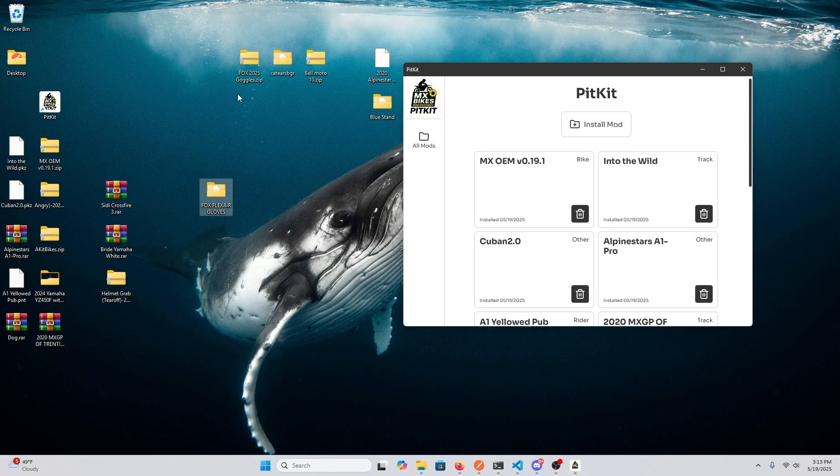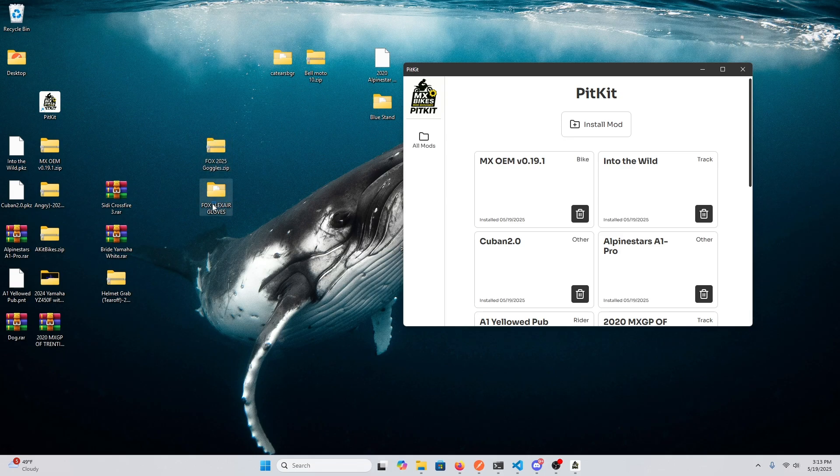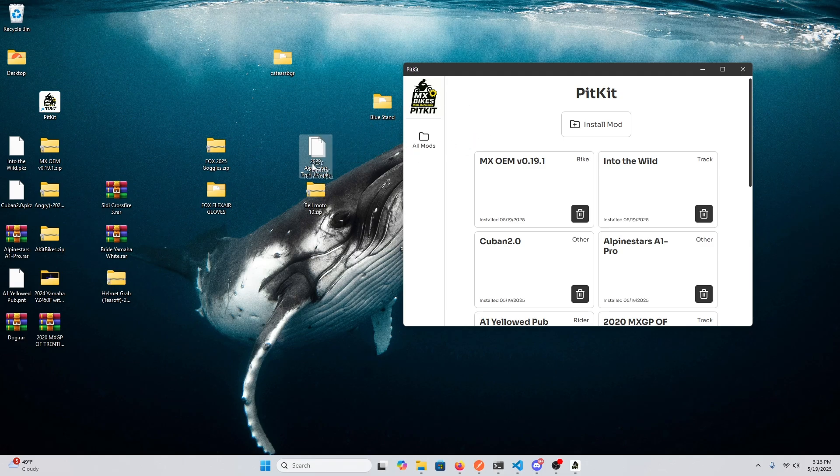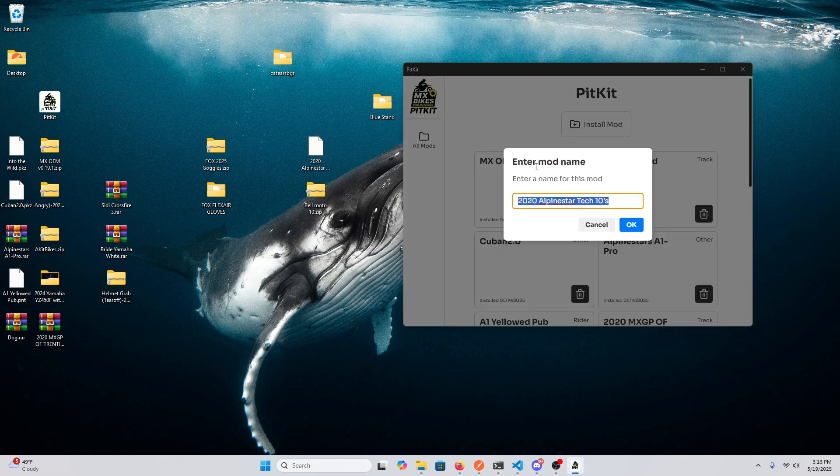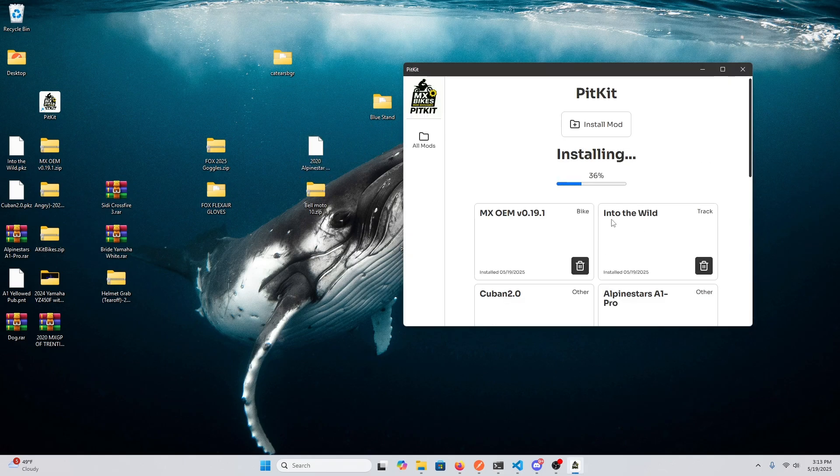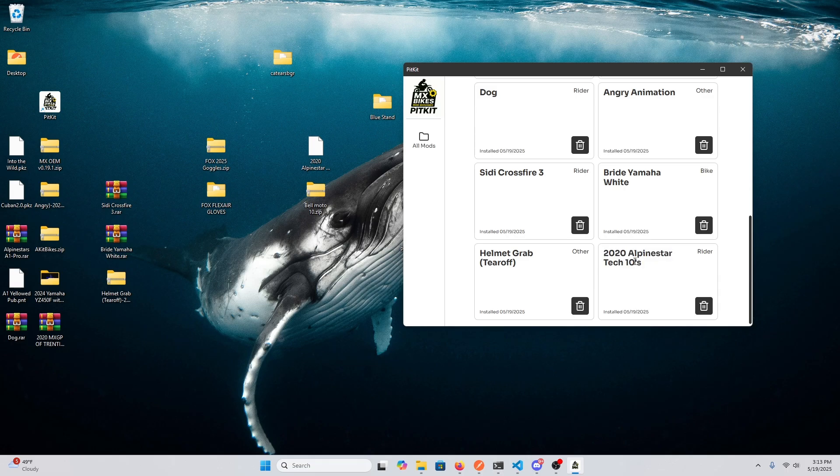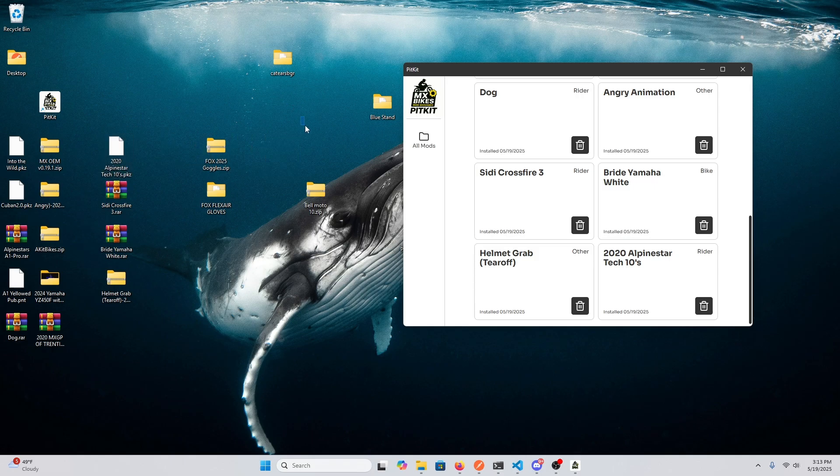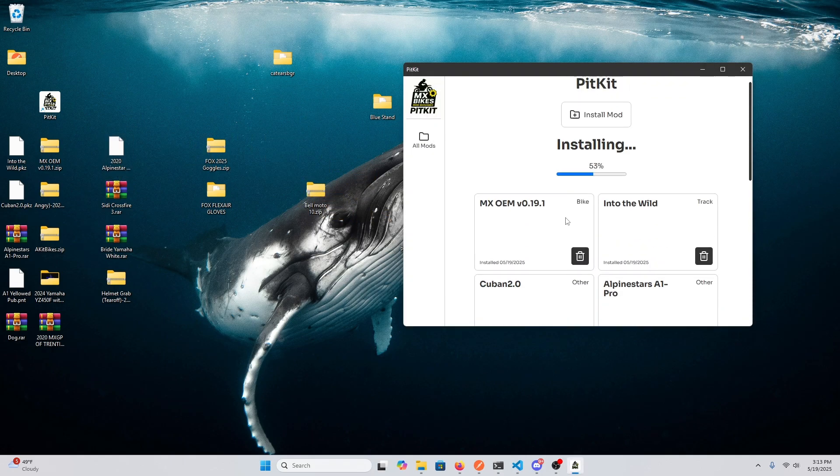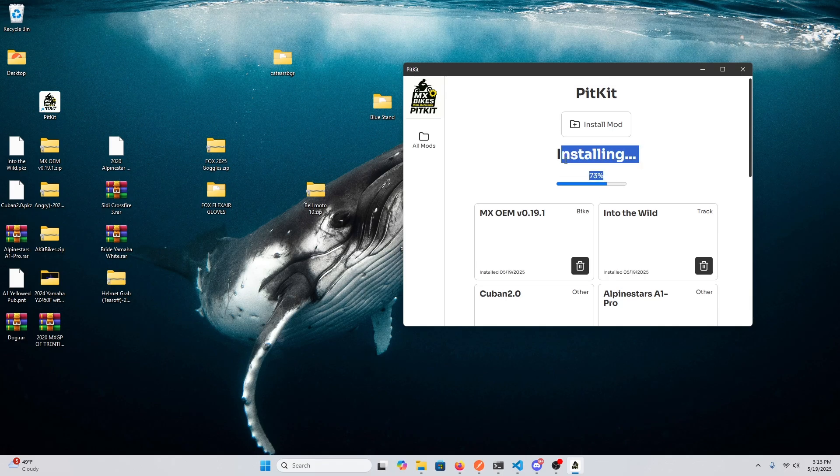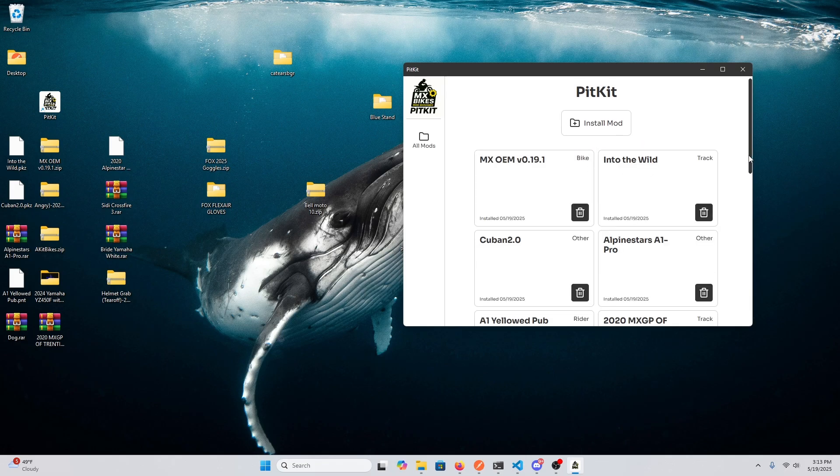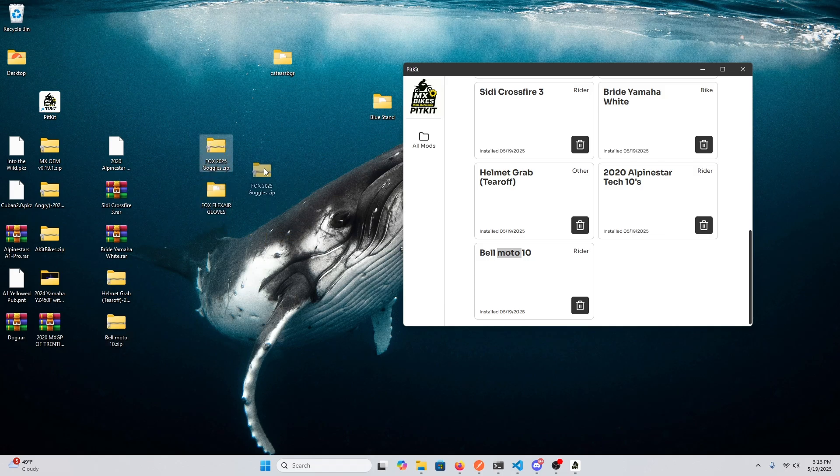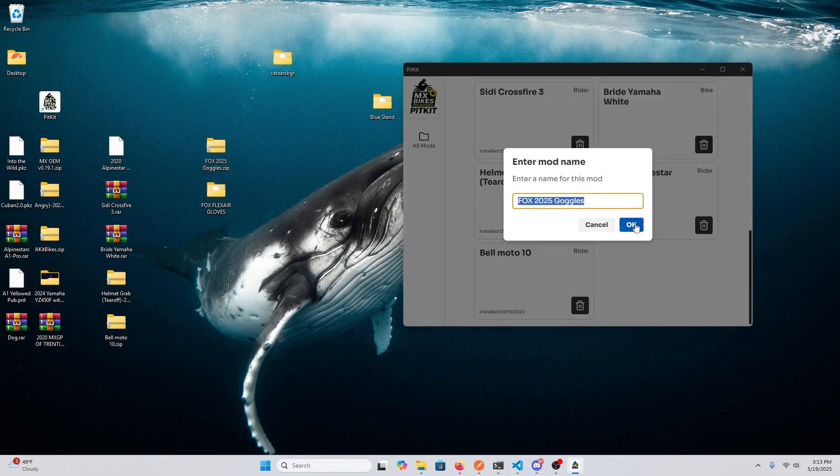Here are some goggles and some gloves. So first I'm gonna install, actually don't even know, are these—those might be boots or a helmet. Yeah, I think they're boots actually. So here, let's install a helmet, Bell Moto 10. So that's extracting the zip and it got installed. So let's install some goggles for that helmet.